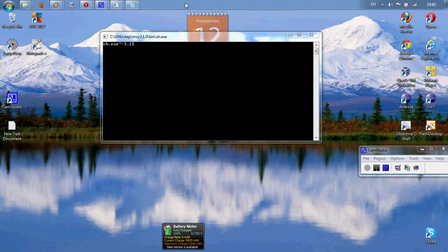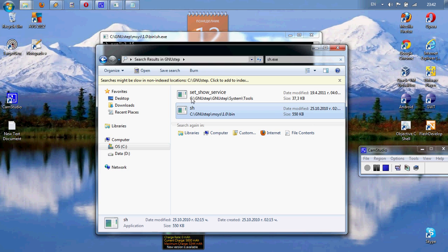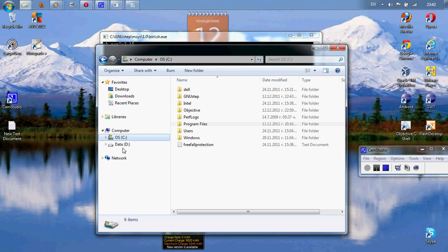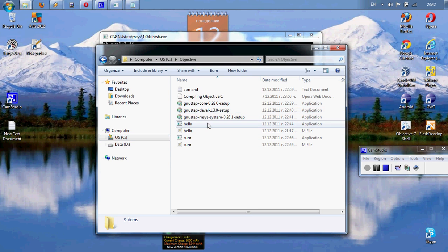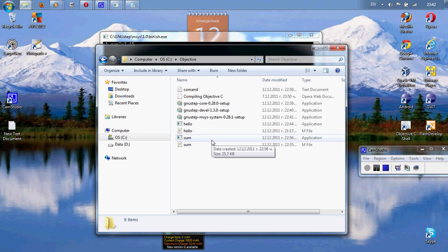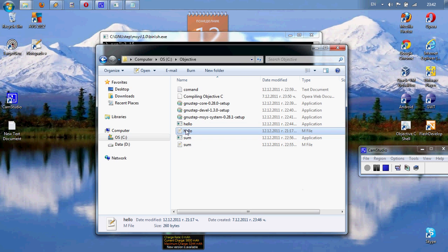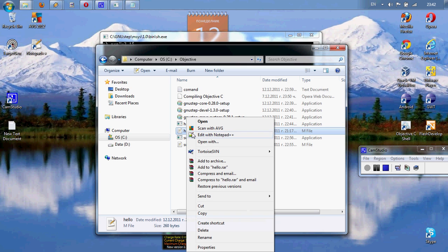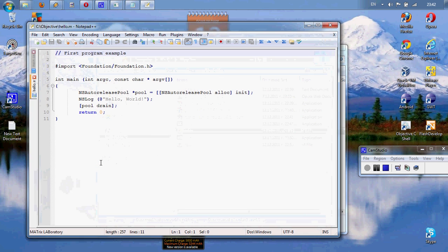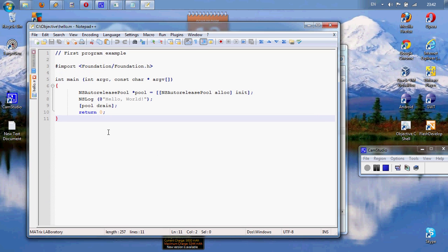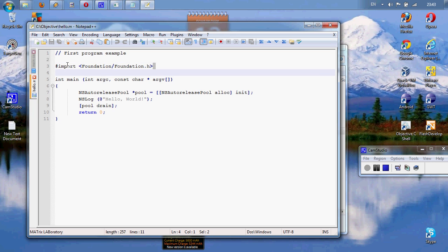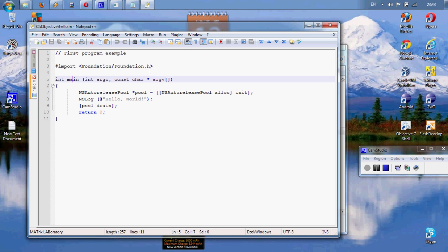Well, look for me, I already have written some tasks. Let's see that one, we will open it with Notepad++. Here it is. Import foundation/foundation.h, we import the classes, the libraries we will need.